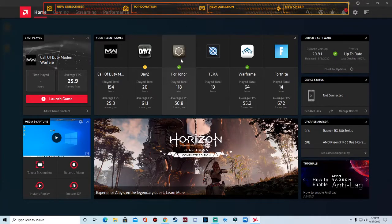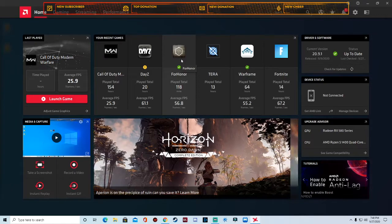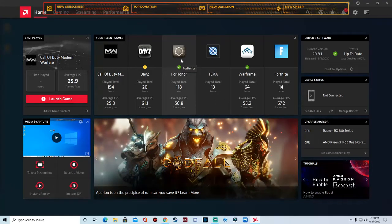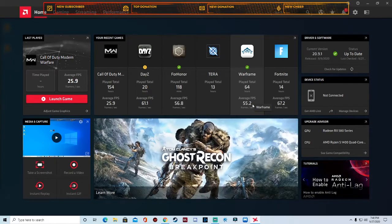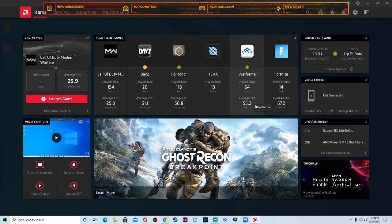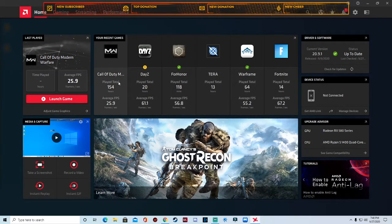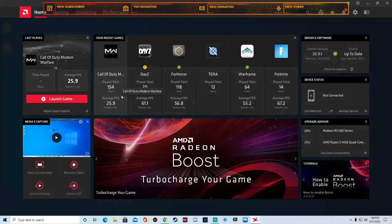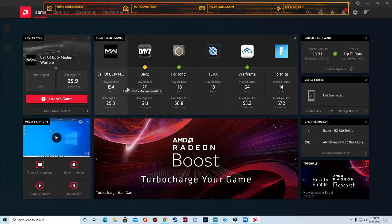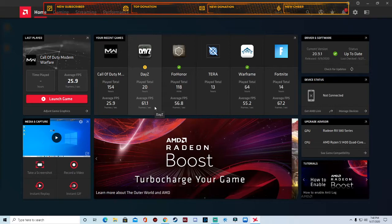You can see my average FPS in some of my games. Average FPS 55.2 in Warframe on max settings, Call of Duty at 25.9 at max settings, DayZ 61.1 frames per second on there.